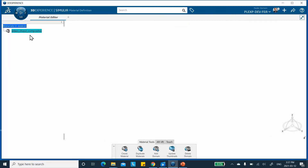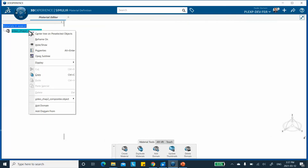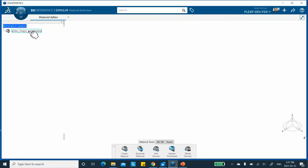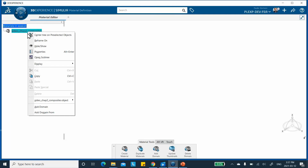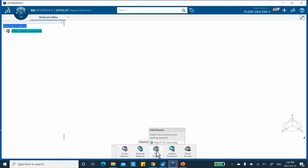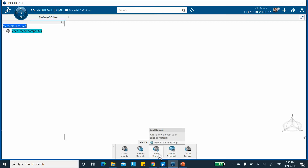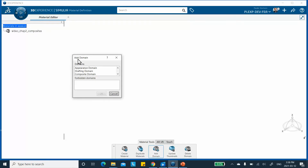Now put the cursor there and you can either double-click or right-click and say 'Add Domain.' I'm going to use Add Domain. It asks what I want to add — first I want to add the Composites domain. You cannot do Composites and Simulation simultaneously, so I'll add Composite first and click OK. Notice that it adds a composite branch here.